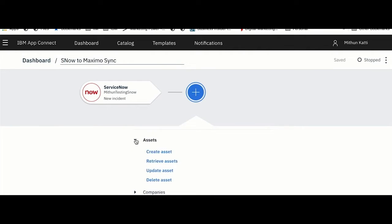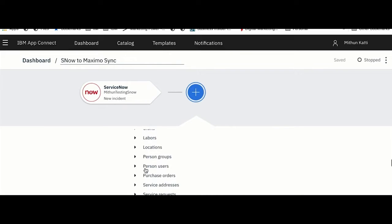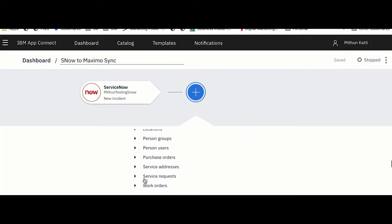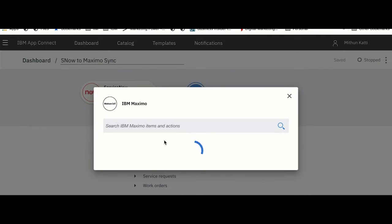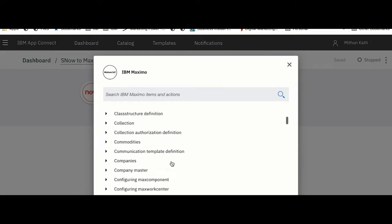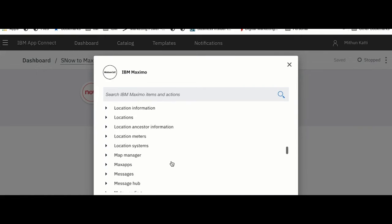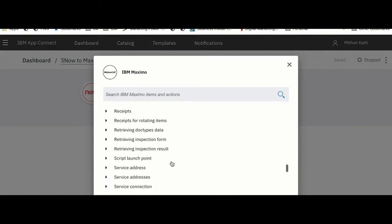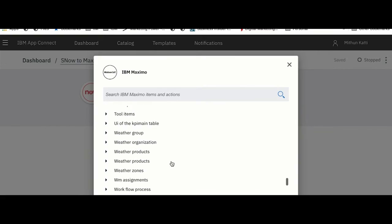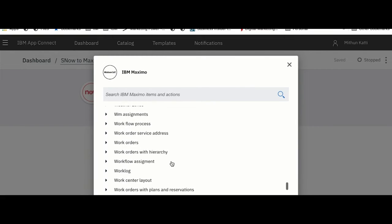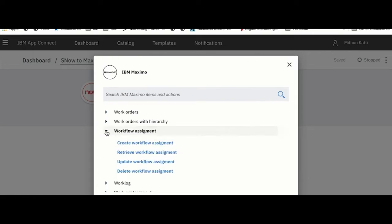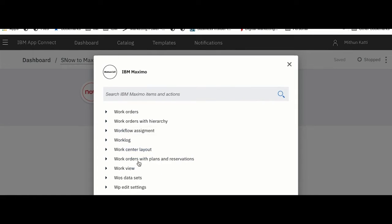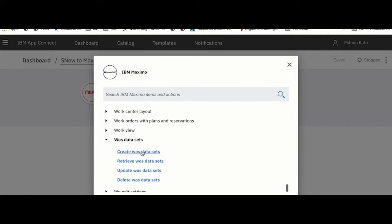Once I have connected to my instance, you will see top 10 to 15 Maximo objects are displayed here, for example Companies, Assets, Contracts, Work Orders, Purchase Orders, Service Orders, etc. But if you click on Show More, that is when we would dynamically fetch various objects available in your Maximo instance. You will see here the list goes on.